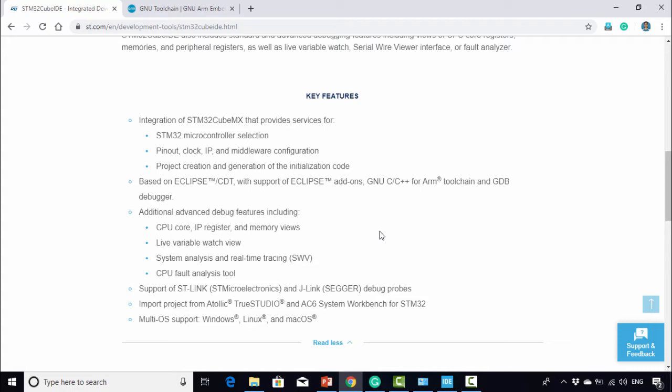The very important thing is it supports all OS platforms. Why? Because it is based on Eclipse, which provides multi-OS support. That's good news.